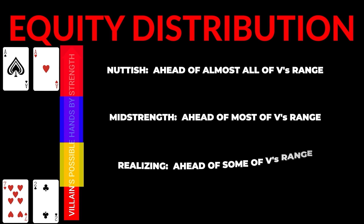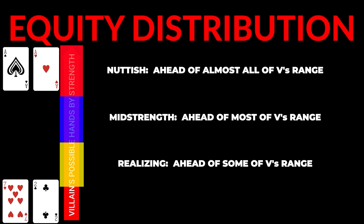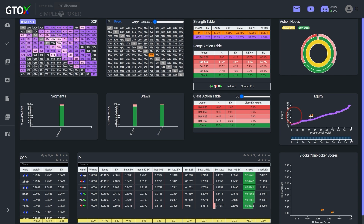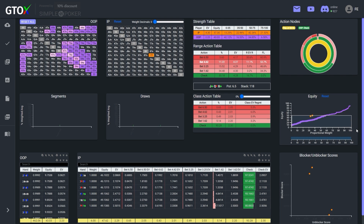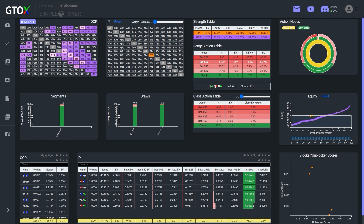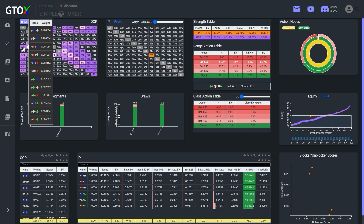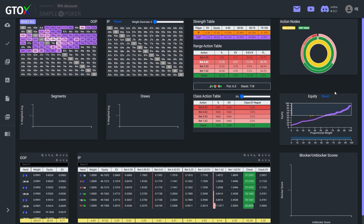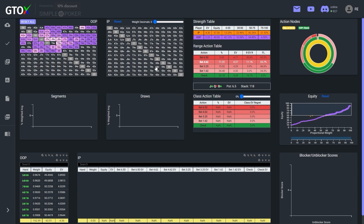Realizing hands are likely behind most of villain's range but ahead of a significant portion as well. This class may include a hand like pocket 7s, which is ahead of the big blind's trash and also some hands with moderate equity like ace-9 and pocket 5s, but it's behind many combos as well, including top, second, and third pairs, as well as pocket 9s.